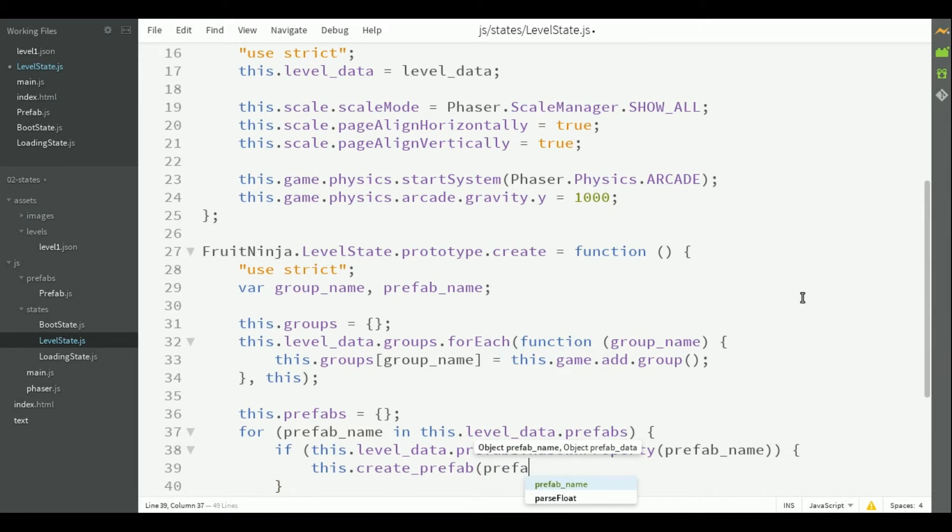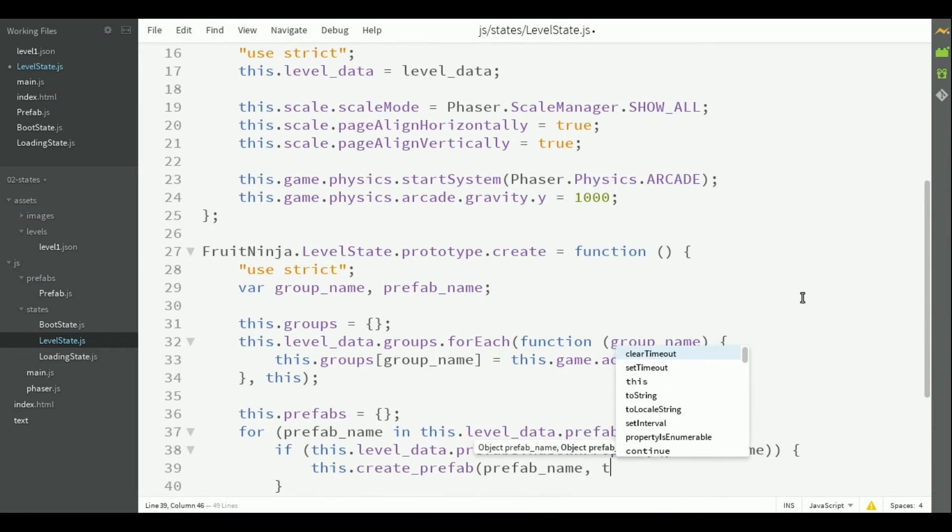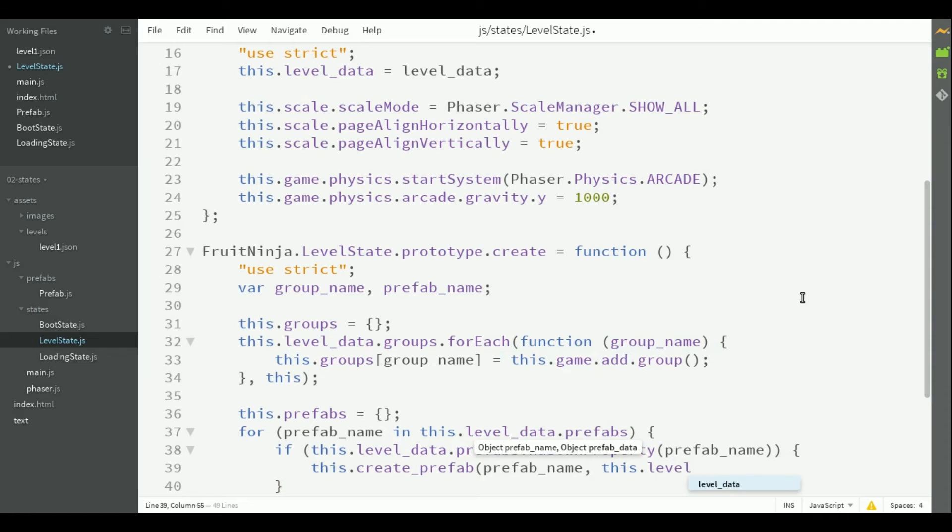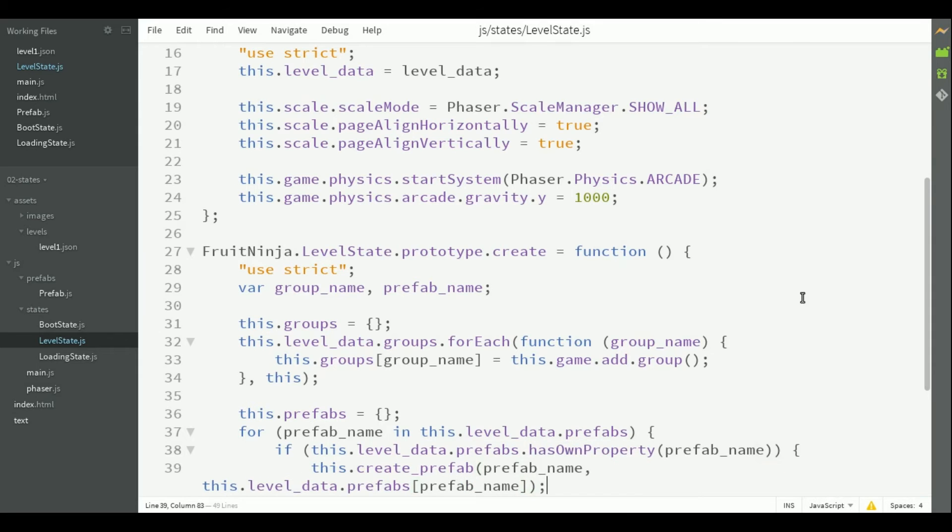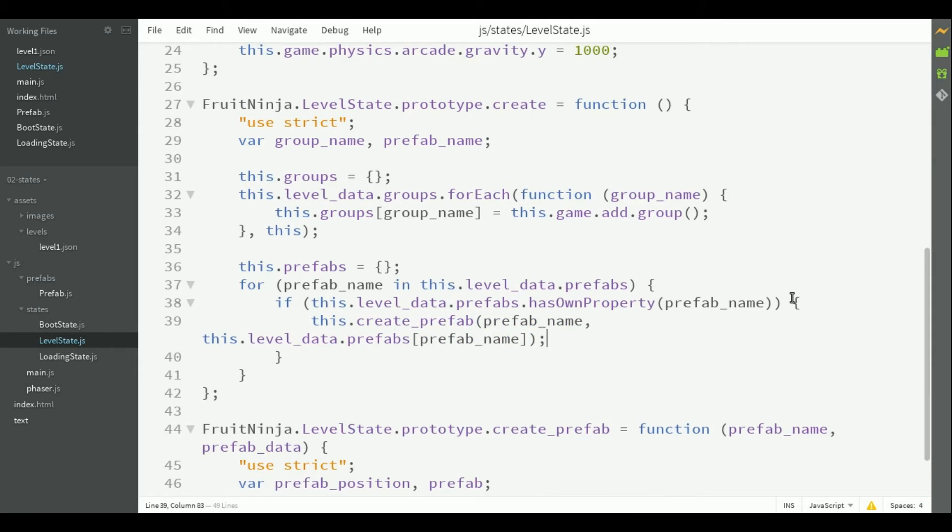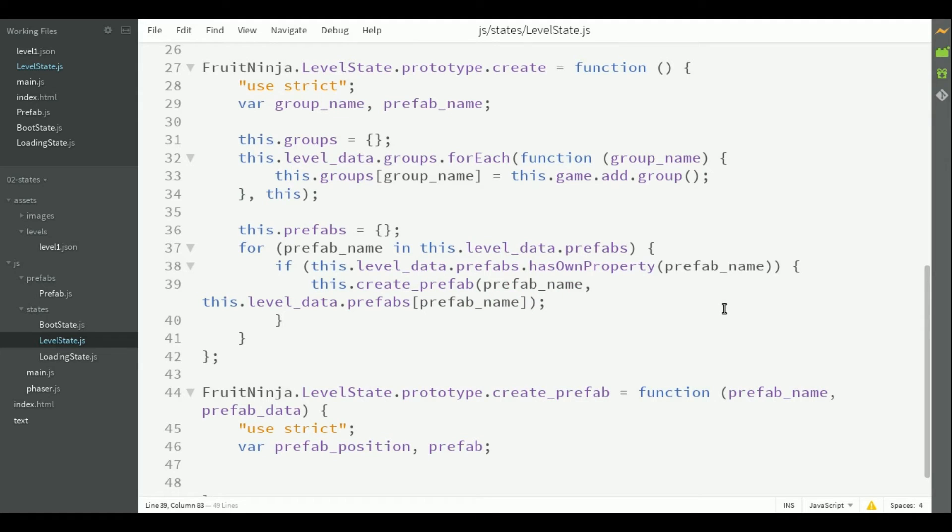This method will receive the prefab name and its data, and we will create a new prefab. Now let's write the create prefab method. To instantiate the correct prefab from its type, we are going to add to level state a property that maps each prefab type to its constructor.